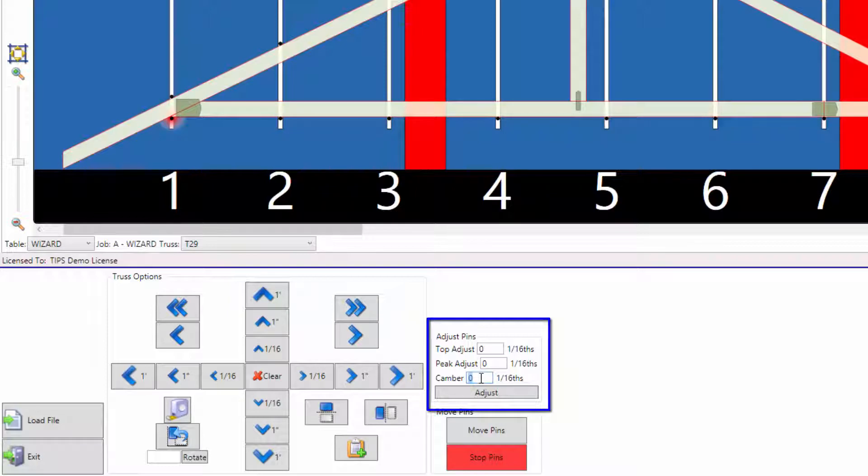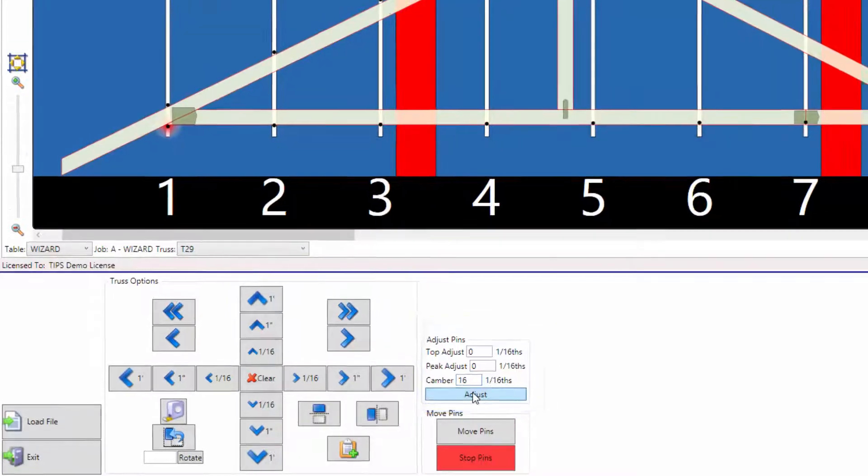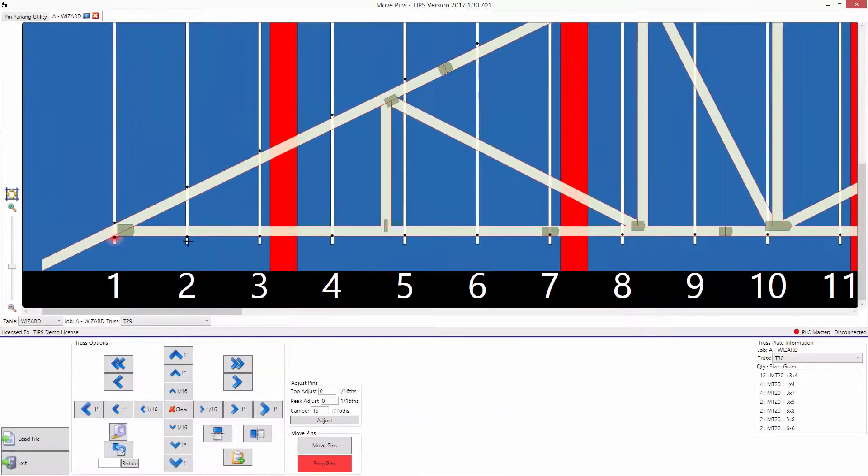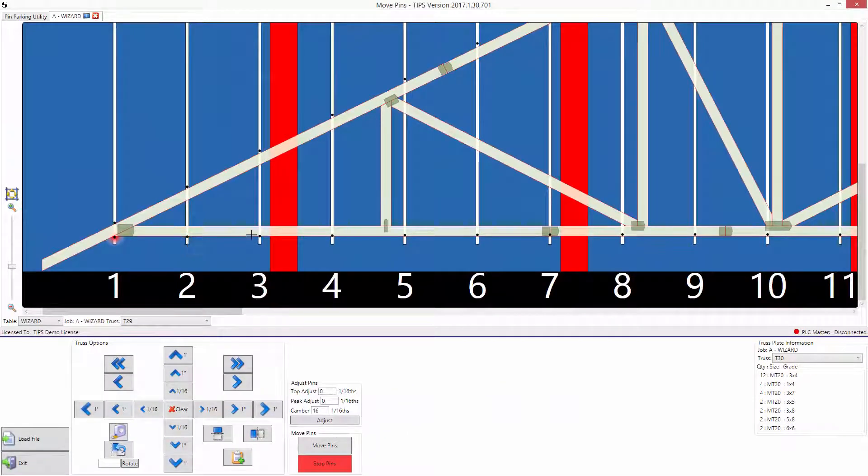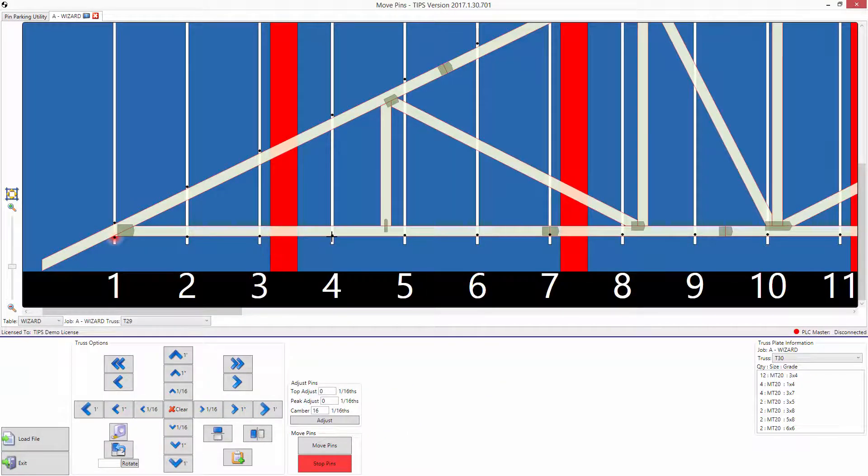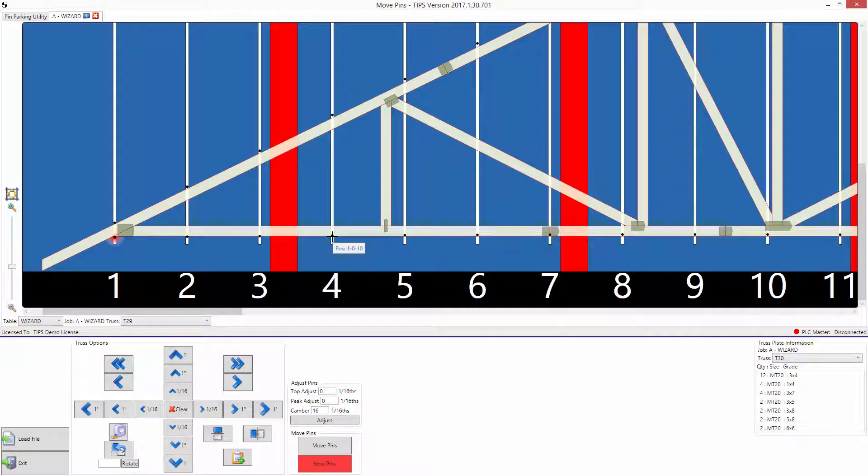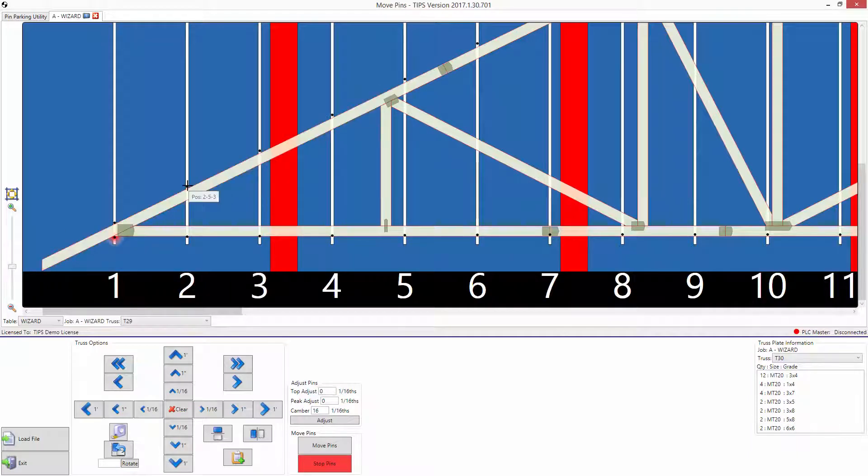In the dialog box, type in 16, then click Adjust. This will adjust the pins from the middle of the truss out to the ends to create an arc. Note that both the top and bottom pins have moved.